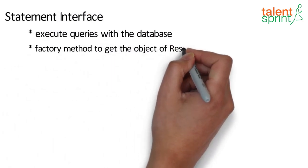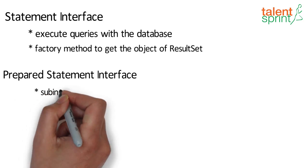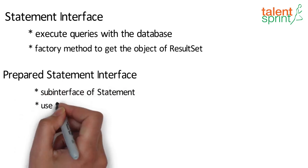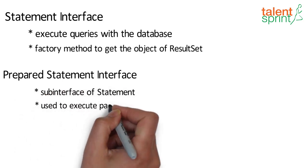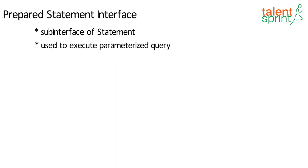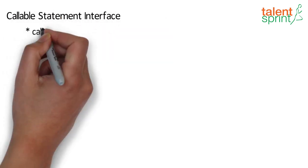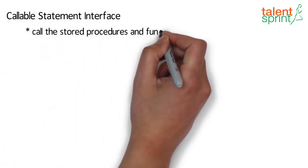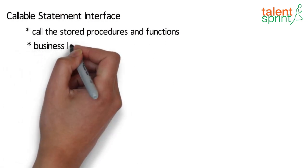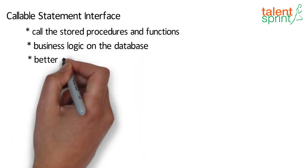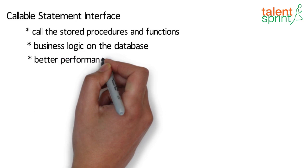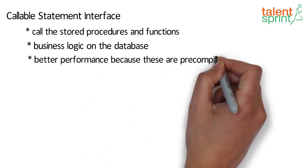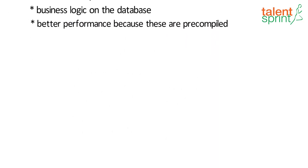PreparedStatement interface is a sub-interface of Statement and is used to execute parameterized queries. CallableStatement interface is used to call stored procedures and functions. We can have business logic on the database by using stored procedures and functions, which makes performance better because these are pre-compiled.